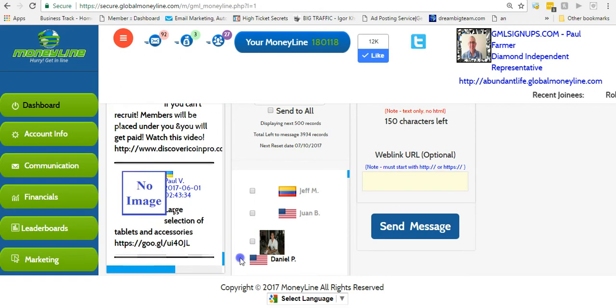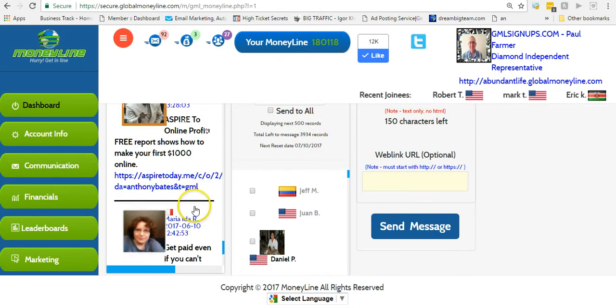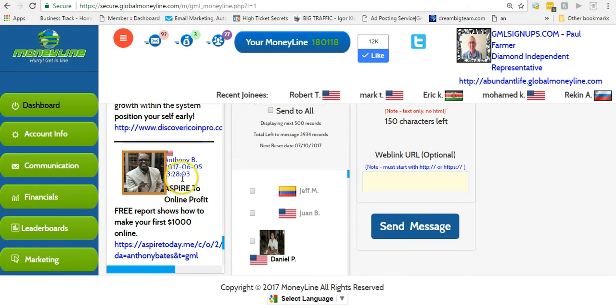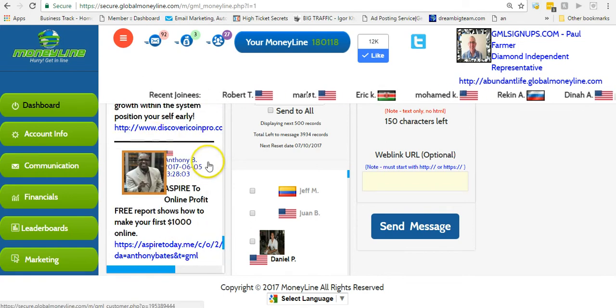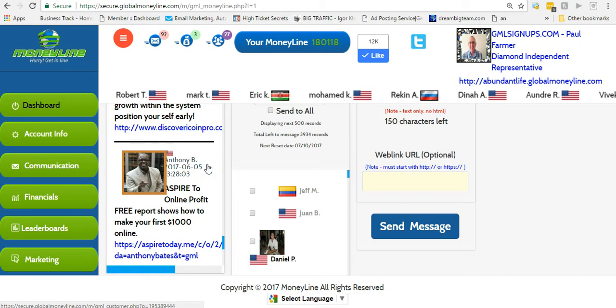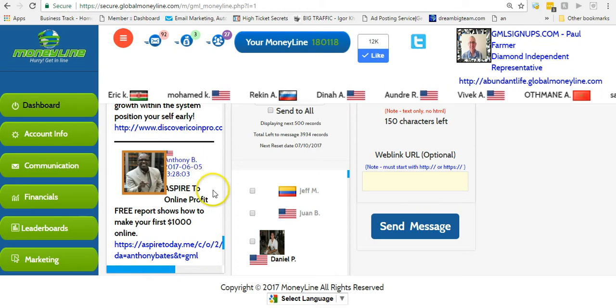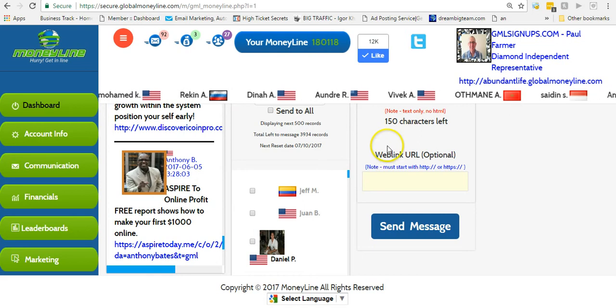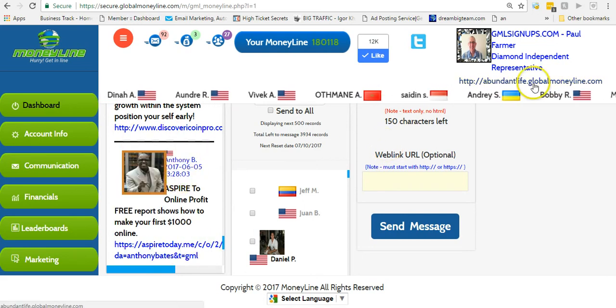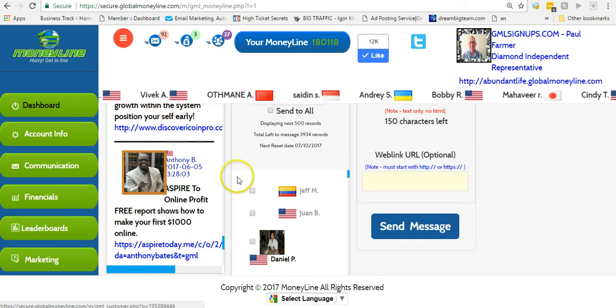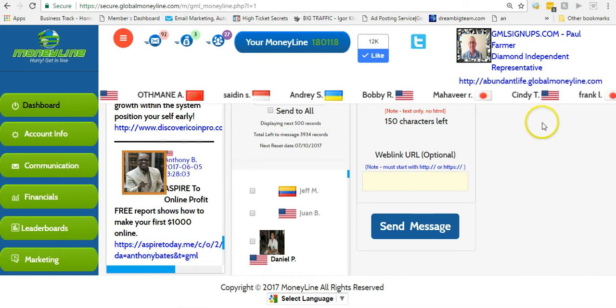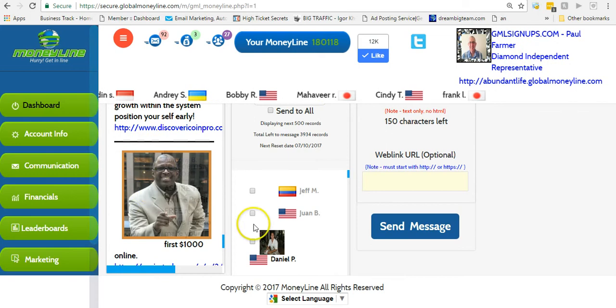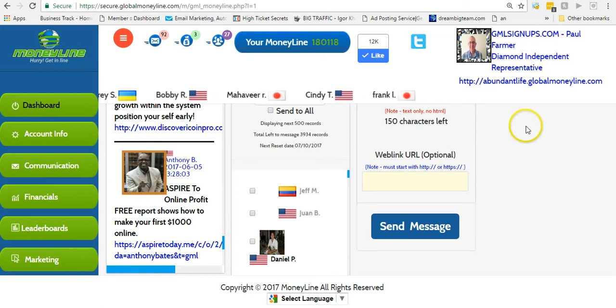I recommend every single person joins Global Money Line at least at Bronze. Bronze is $20 one time - we're not breaking the bank here. You'll send 20 messages at a time as a Bronze member, but you're also going to be able to market the Bronze level once you become an independent representative. You'll be able to make $20 over and over.